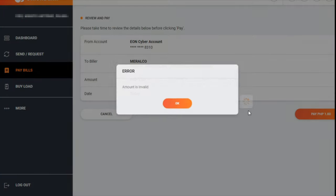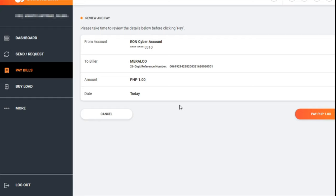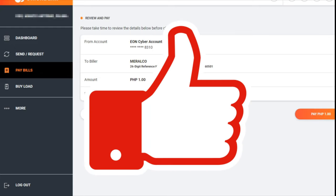Amount is invalid for some reason. I don't know why it did not go through - maybe because I've already paid my account. But I hope that you found this video helpful, especially for those who will pay for their Meralco bill using their Union Bank accounts.